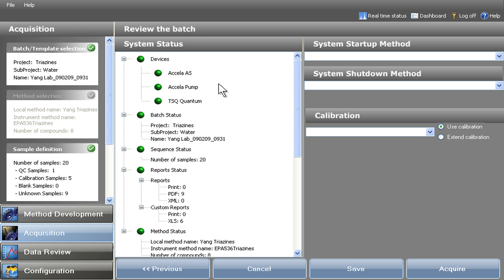TraceFinder guides users through each step, ensuring fast and reliable sample analysis.